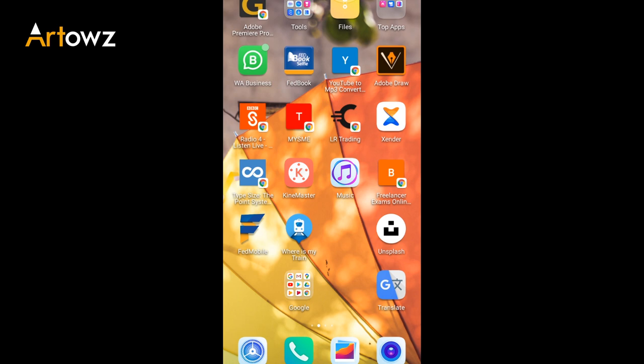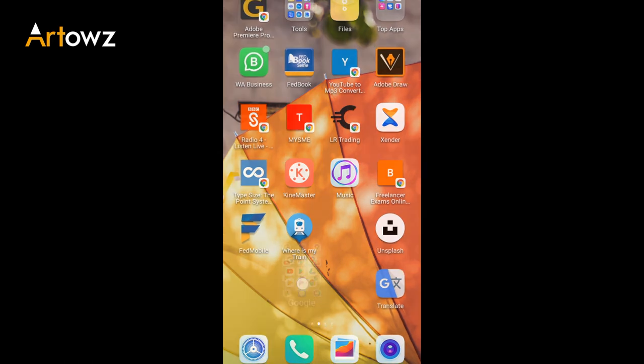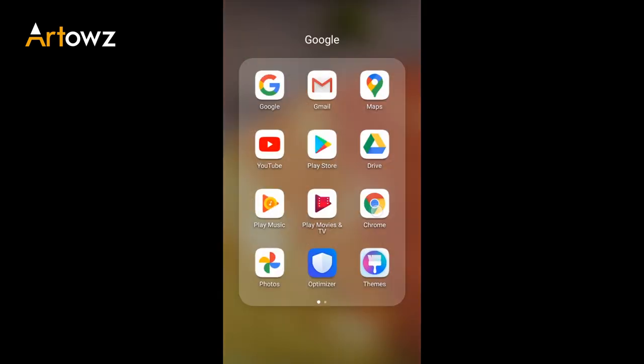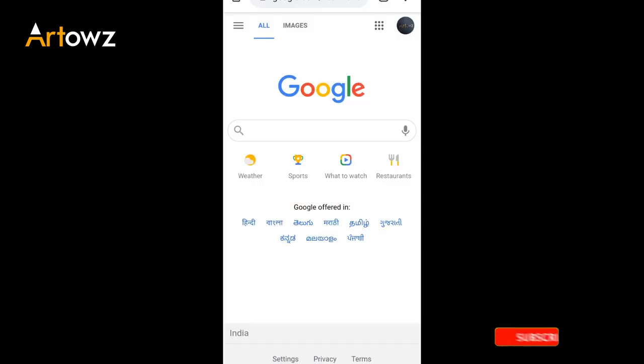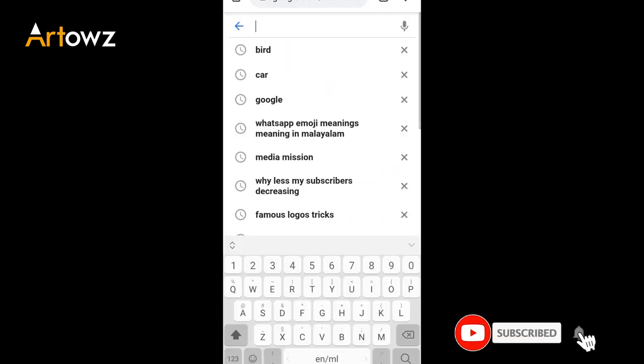I want to download the images in my video. I will open Google Chrome on the mobile. I will search for what I want to do. I will search for bird.